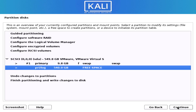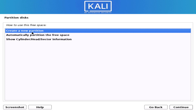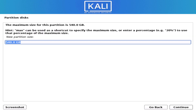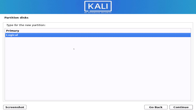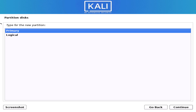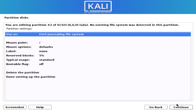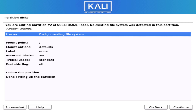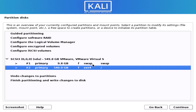Now our last partition is the slash root directory partition. Follow the same steps — I am using the whole size and selecting the primary partition. The file system is ext4 and the mount point is slash. Now our partition is done.